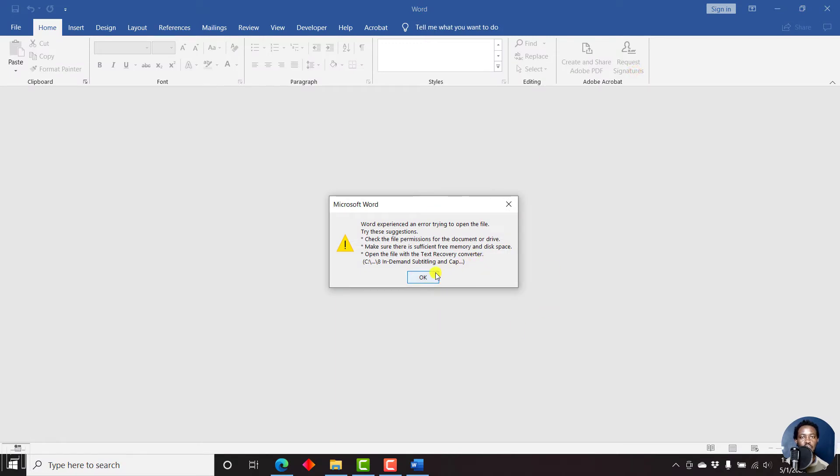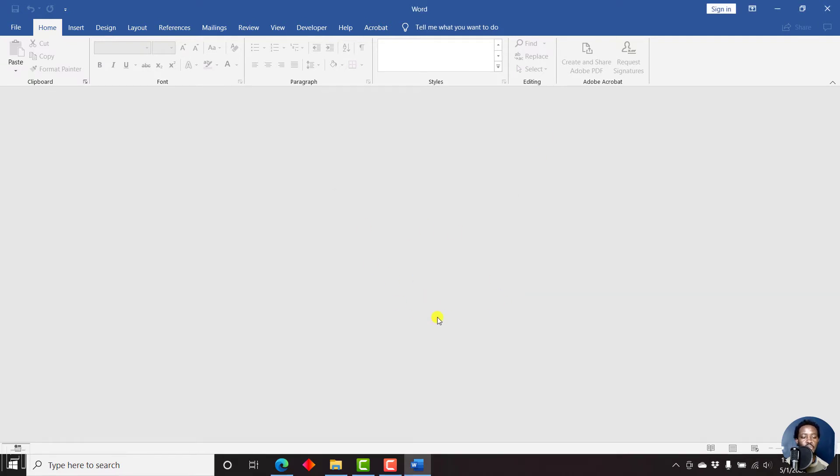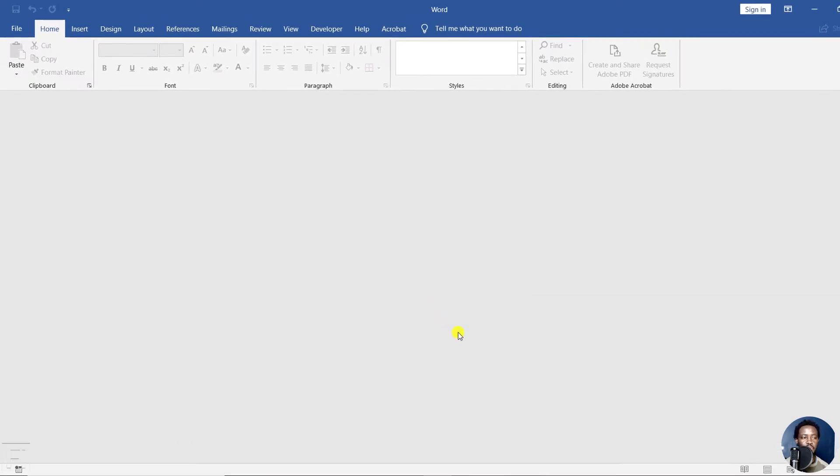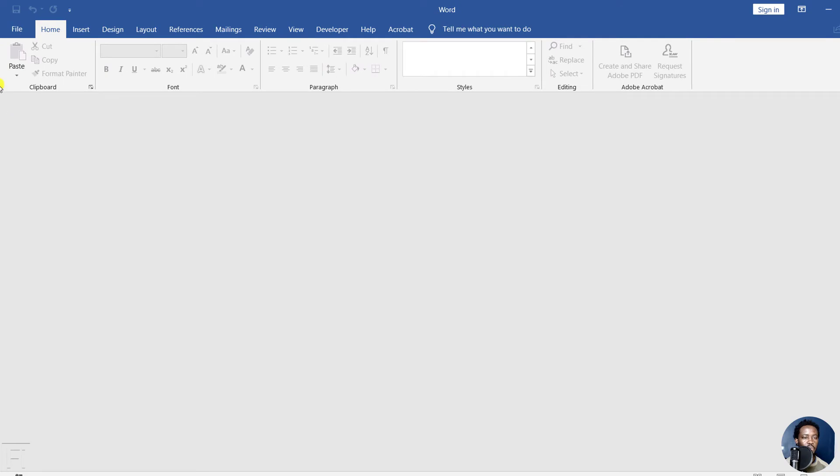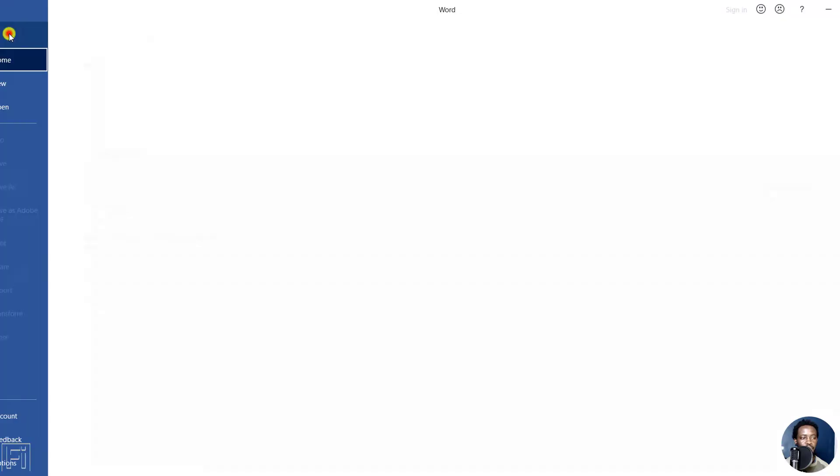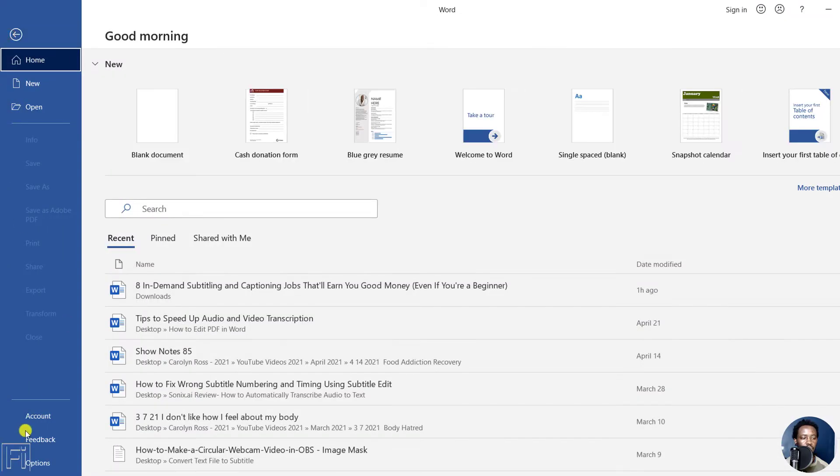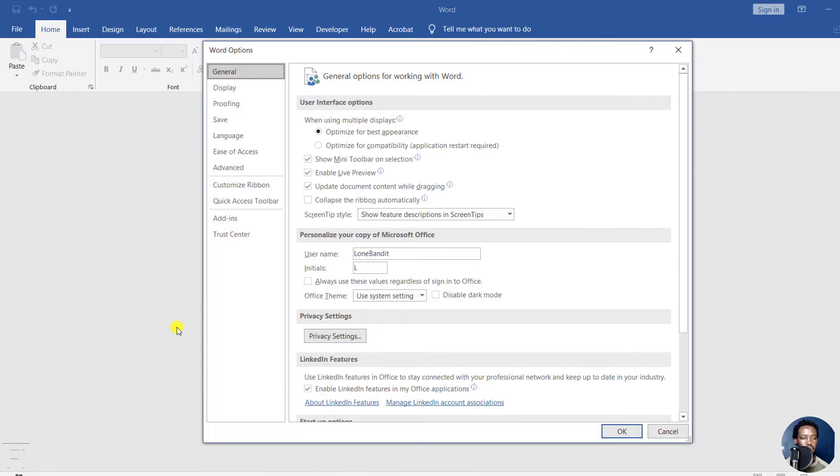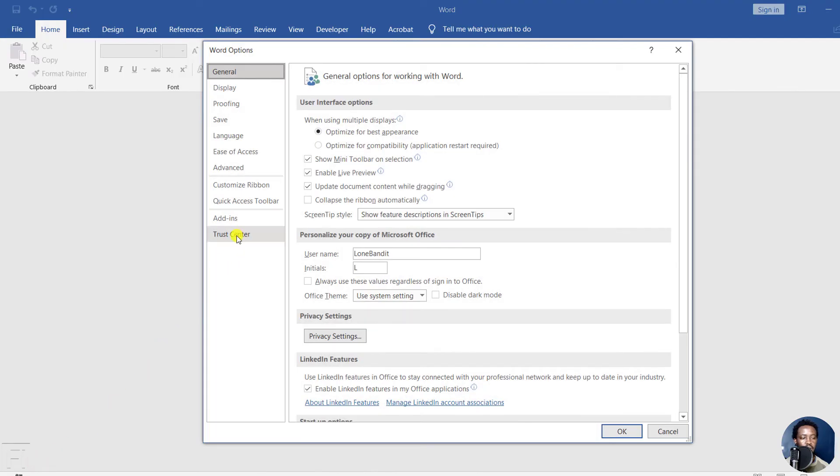This error is because Microsoft Word doesn't want your computer infected while opening files downloaded from the internet. To ensure these files open, go to File, then Options, and then Trust Center.